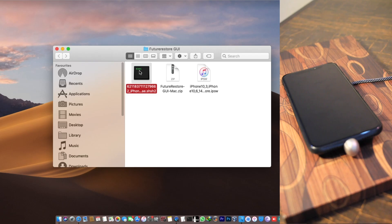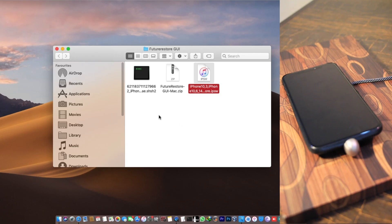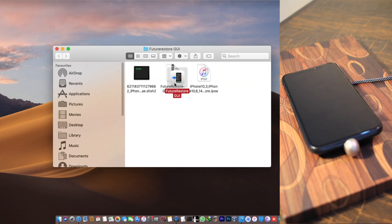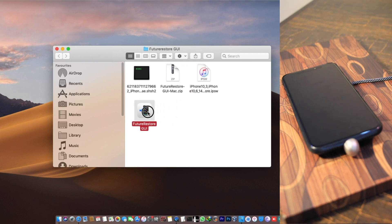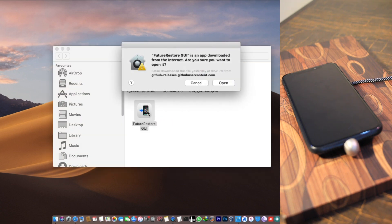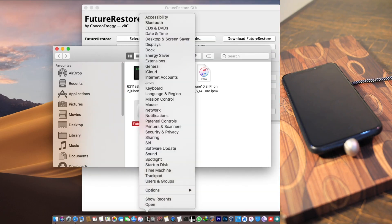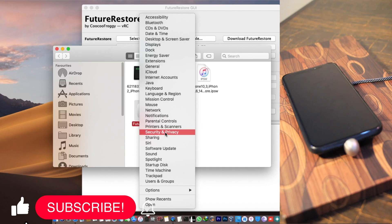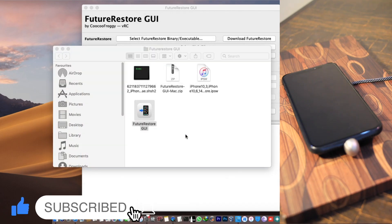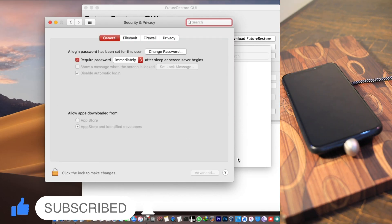Now we have all files ready: the SHSH blobs file, the FutureRestore GUI file, and the IPSW file. Extract the zip file to get the application. When you open it, you may see a warning that it was downloaded from the internet — click Open. If you still can't open it, go to System Preferences > Security & Privacy where you'll get an option to open the application anyway.